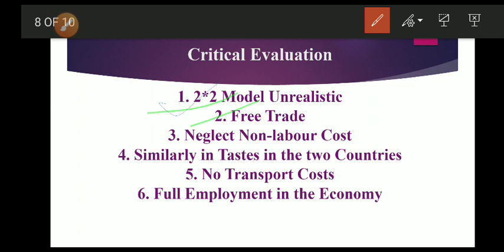Third critique: neglect of non-labor costs. An important criticism against the comparative cost theory is that it is based on the labor theory of value — the only component included in its calculation is labor cost, neglecting non-labor costs involved in the production of commodities. This is unrealistic because money cost and non-labor costs are the basis of national and international transactions of goods.